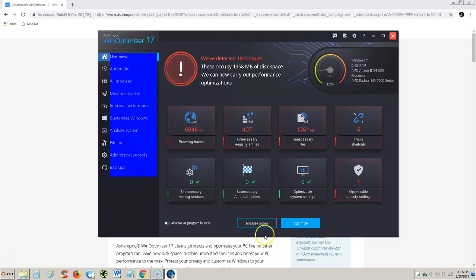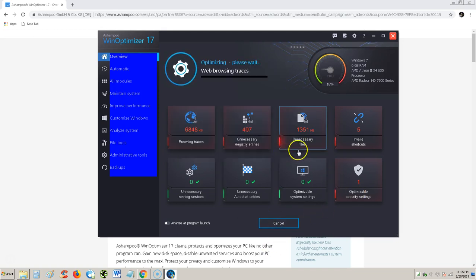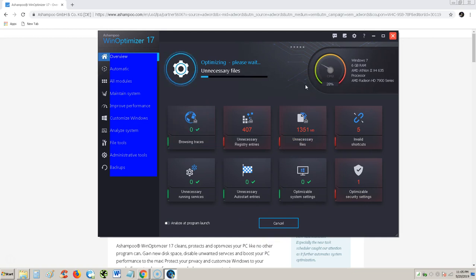Let's go ahead and optimize. We'll hit optimize. Hit OK. And I think it should start working on those things. There it goes.